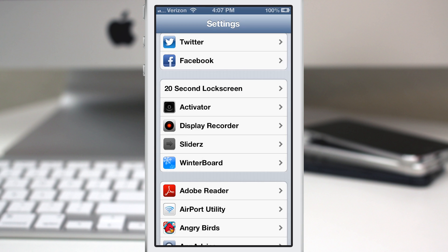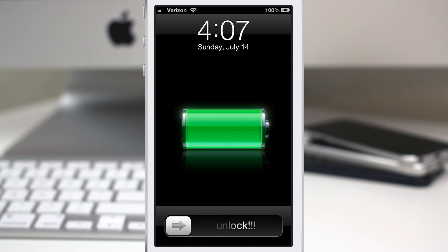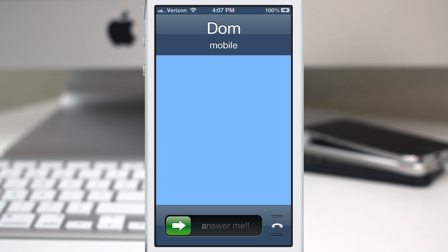The next thing we're going to check out is the call functionality. I'm going to lock this again, and as soon as the call comes through you'll notice that the slider text has changed to 'answer me' — and there we have it right there. It's a pretty cool tweak.